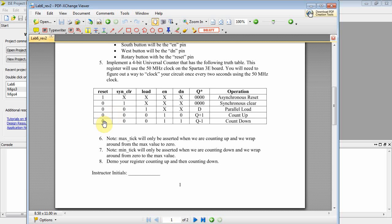If Reset is not asserted, Synchronous Clear is not asserted, and Load is not asserted, and Enable is asserted, and Down is asserted, then you'll count down. Seven, six, five, four, etc.